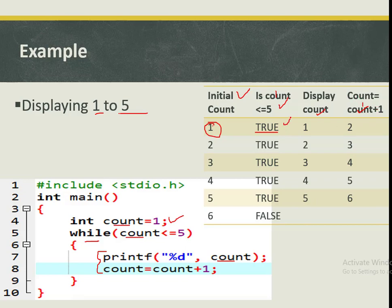As long as the condition remains true, we execute again. Now count is two — is two less than or equal to five? True. We display two, add one, it becomes three. The condition is still true, so we execute again. Count is three — three is less than five, condition is true. We display three, increment by one, it becomes four.